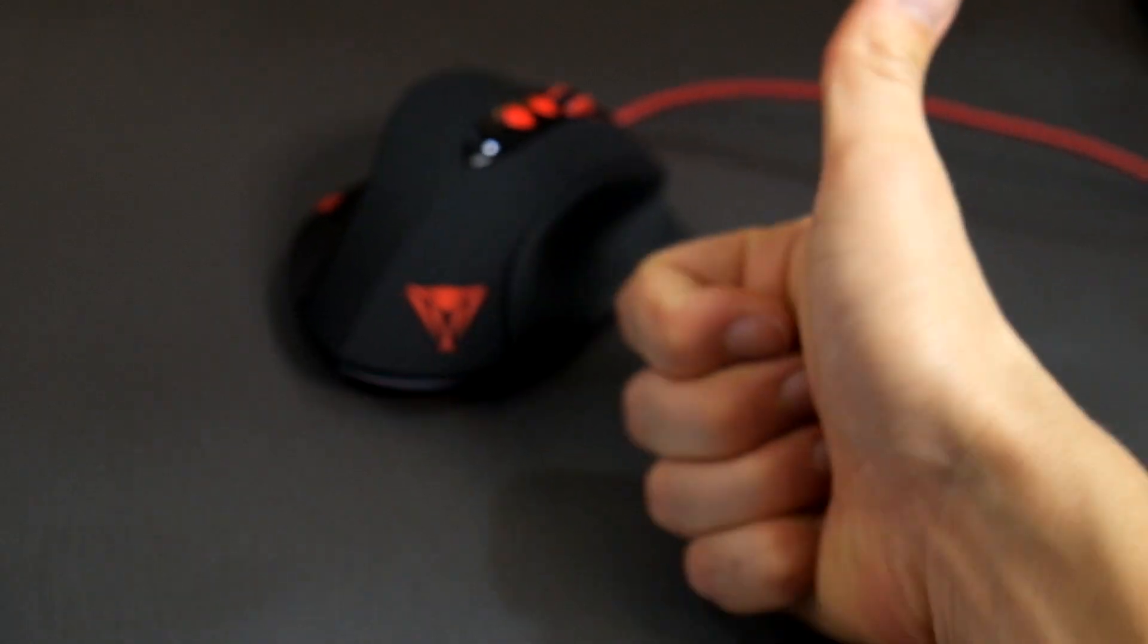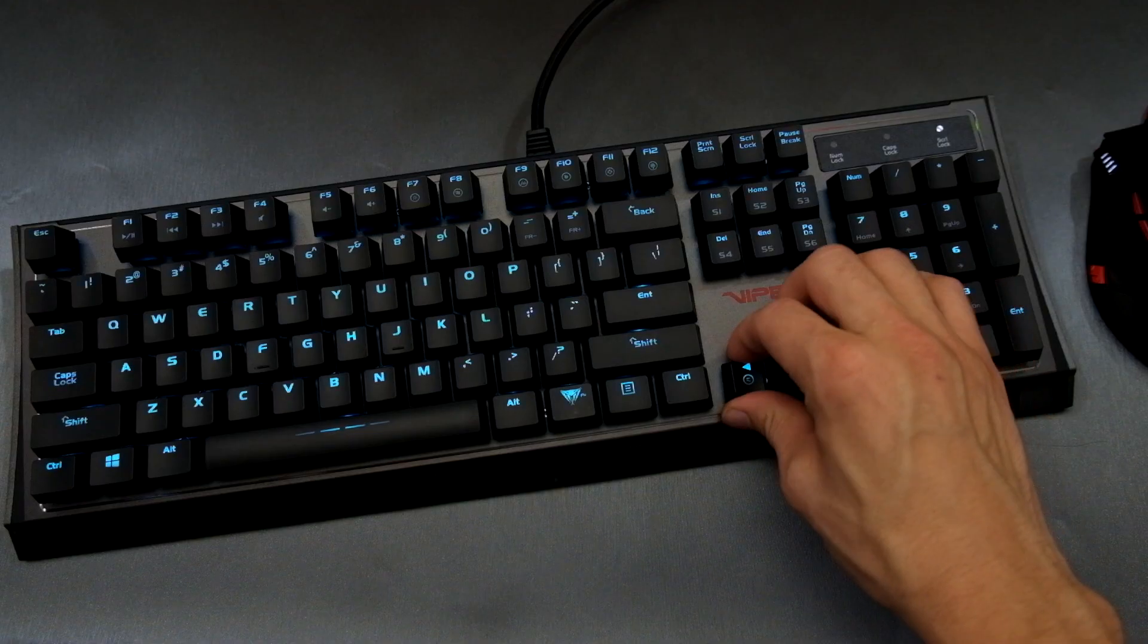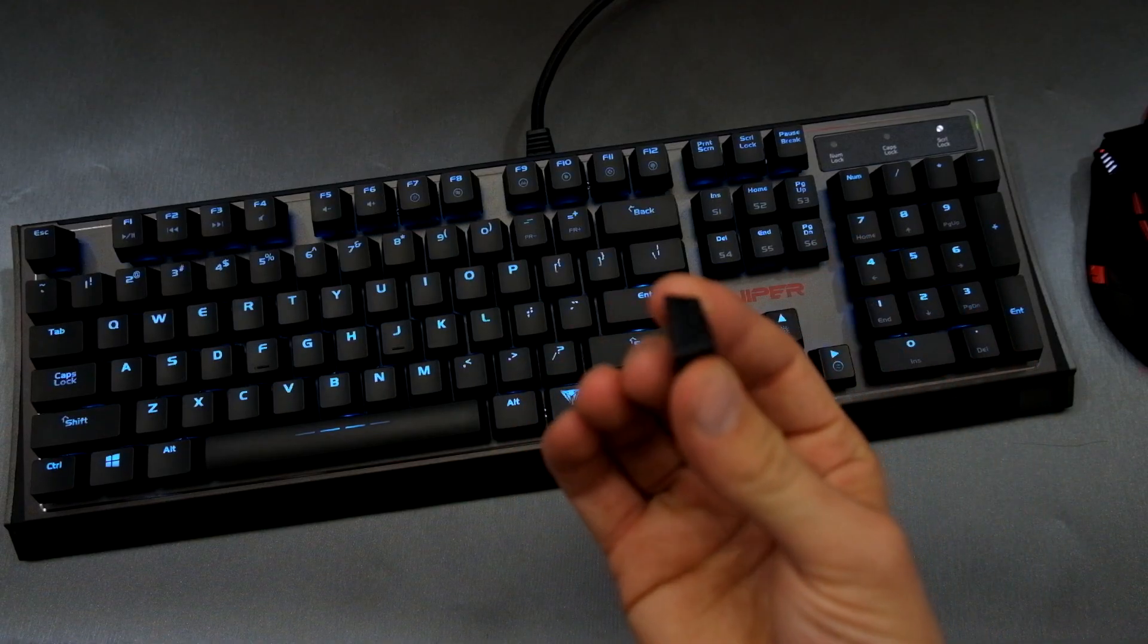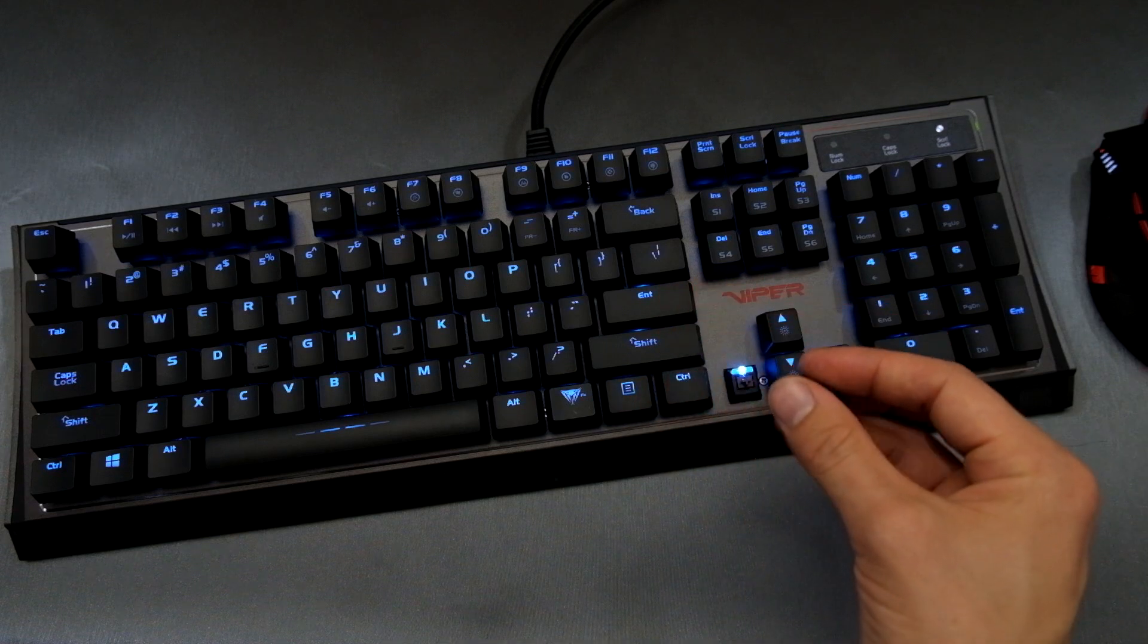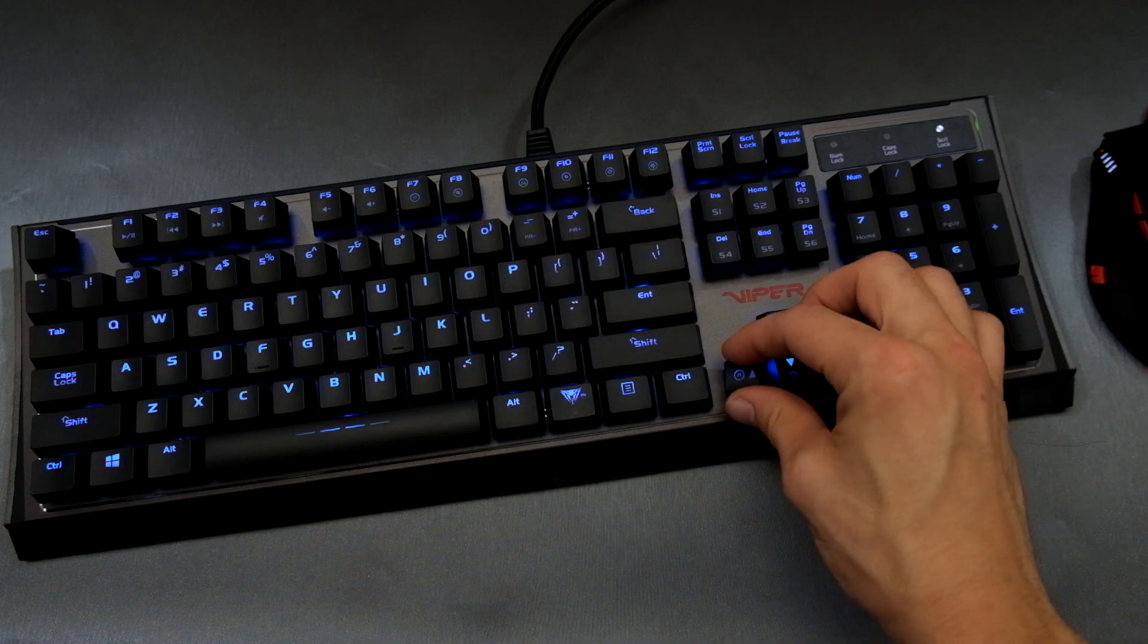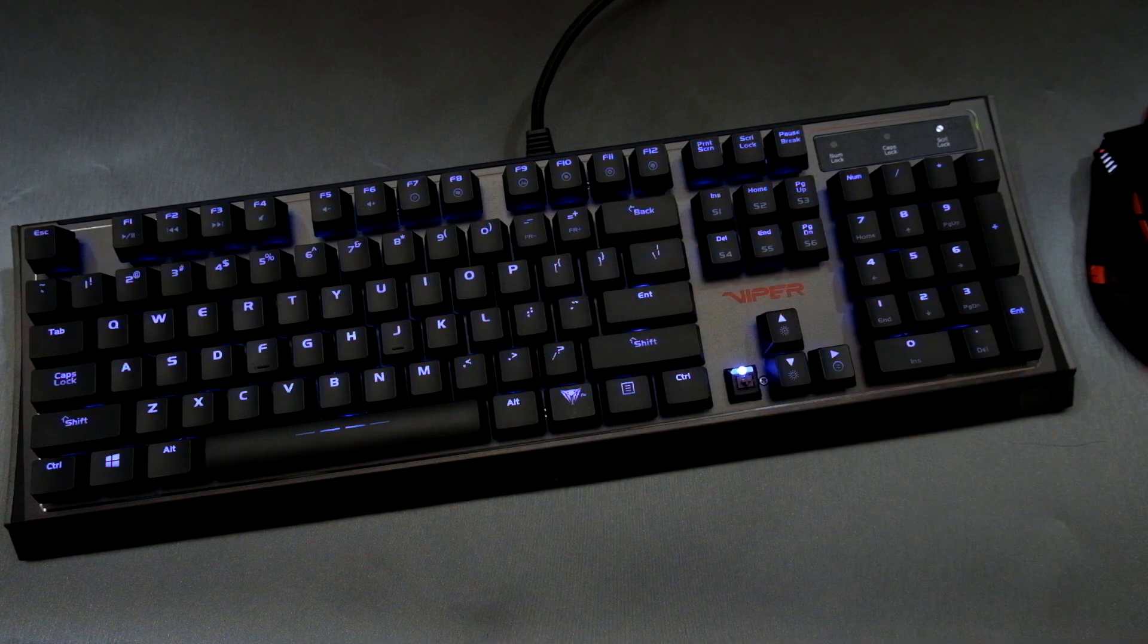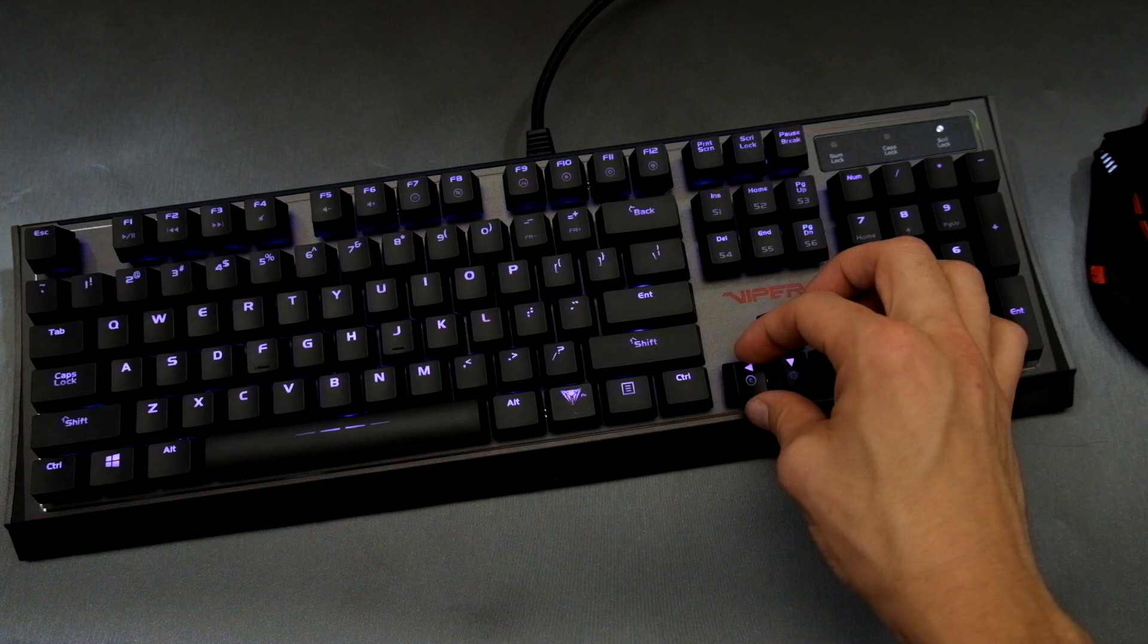The Viper keyboard uses brown KLH switches. I'm a blue boy myself, but I do own a vanilla keyboard with these switches, and honestly, I like the feel. It's different than cherry keys for sure, but still good.